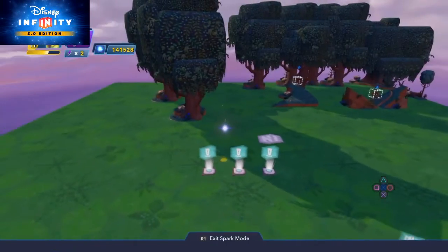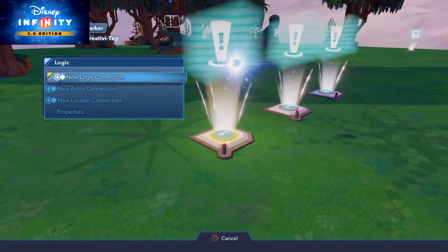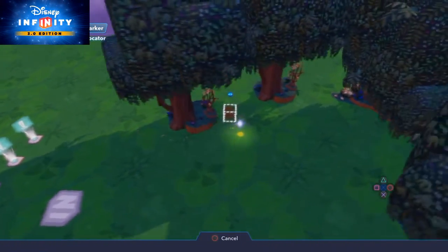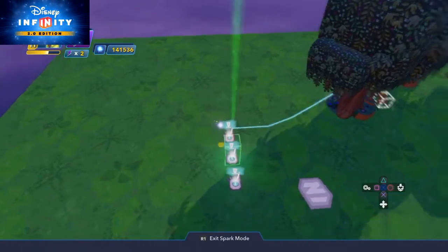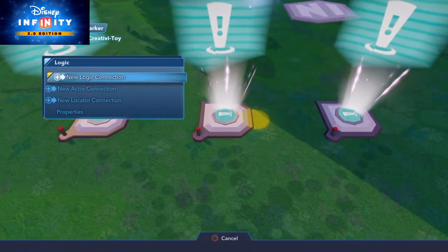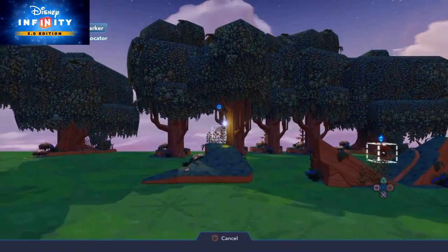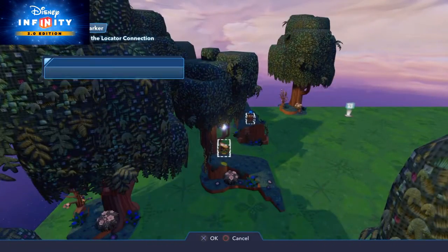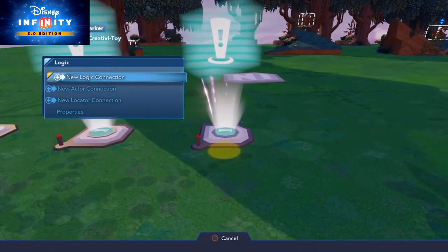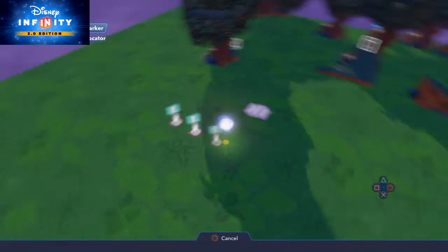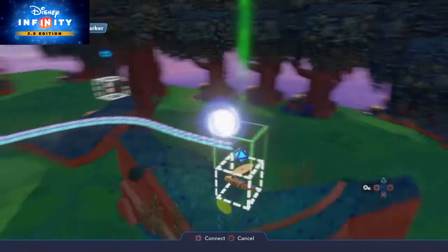Now we're going to tell those markers to point to those locators. Going onto the square button, new locator connection, and I'm actually going to connect it to that locator — that's where I want the marker to appear. Do the same with the second one: square button, locator connection, I need you to appear here. And the third and final one — cross to get to the locator — so that's where I want those locators to appear.